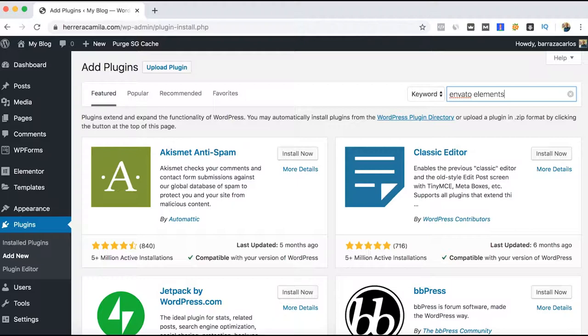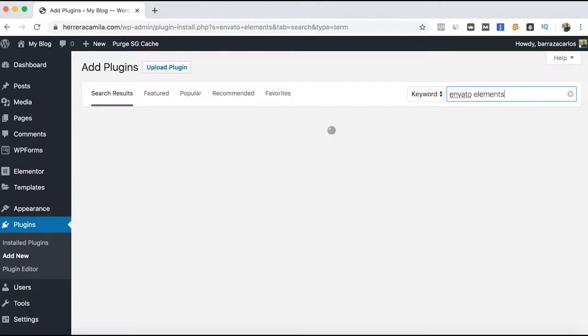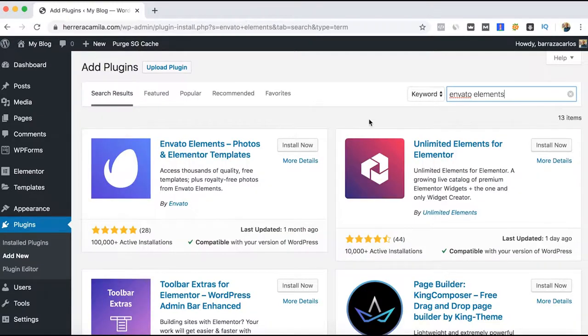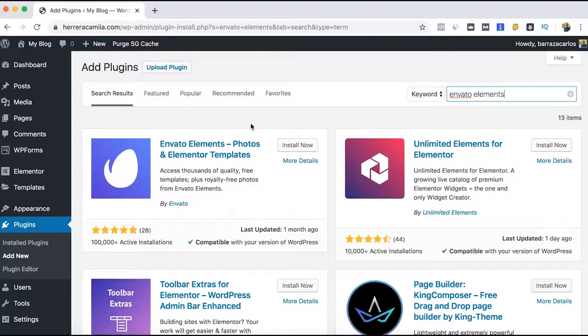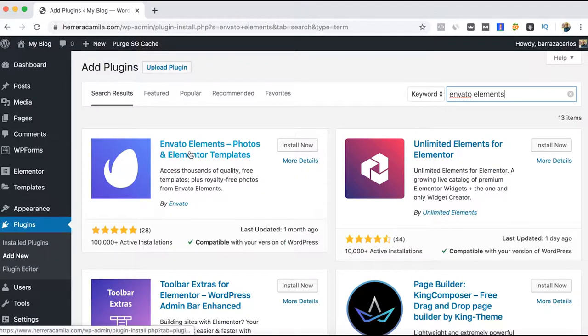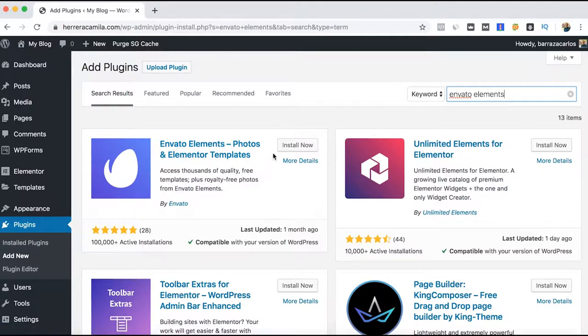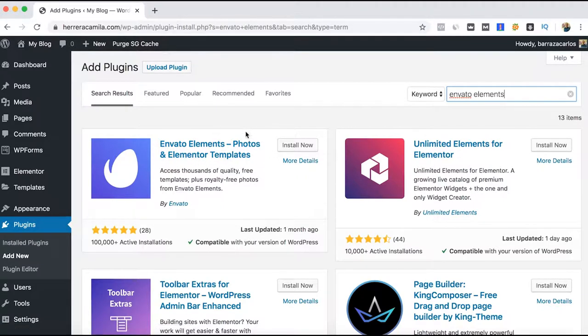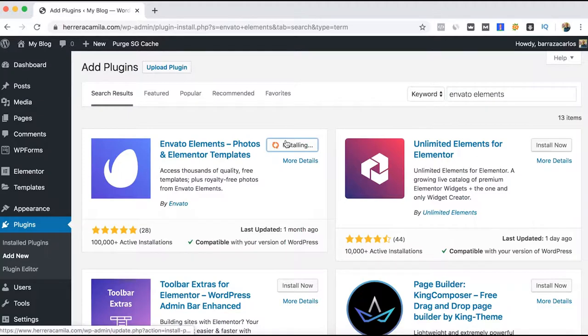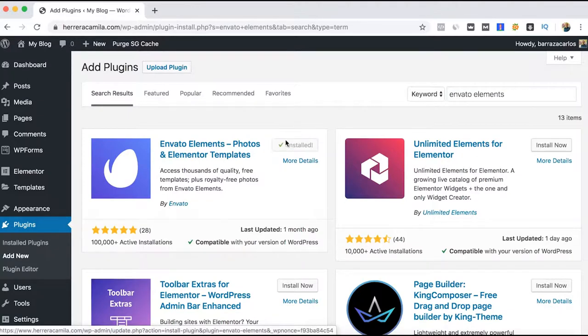If you don't know what Envato Elements is, it's a website where you can download thousands of digital assets like Photoshop, InDesign, and After Effects templates. It's also a plugin where you can get Elementor templates easily installed on your WordPress environment. So we just install the plugin and activate it as a normal plugin.